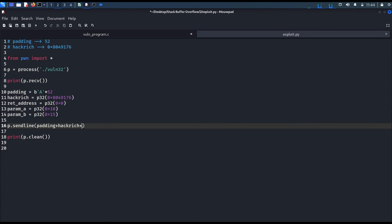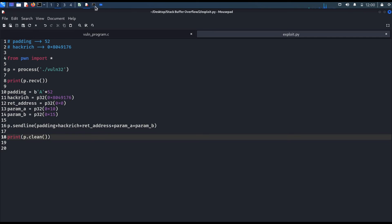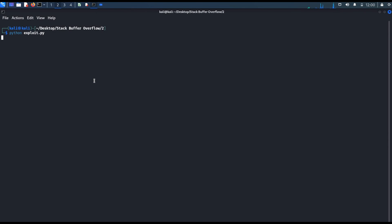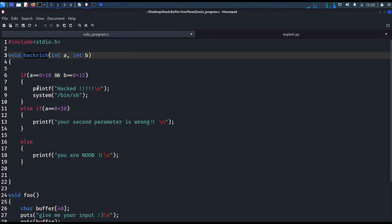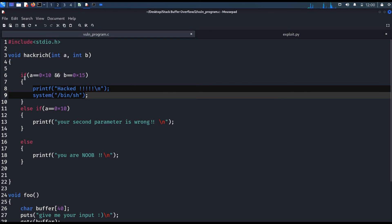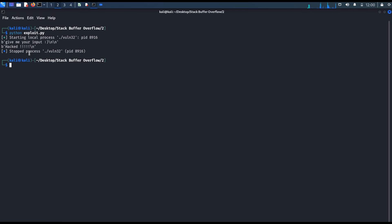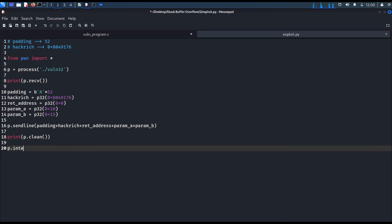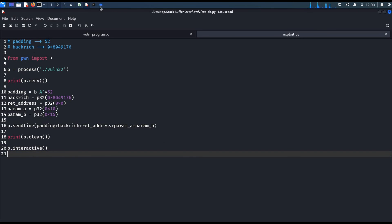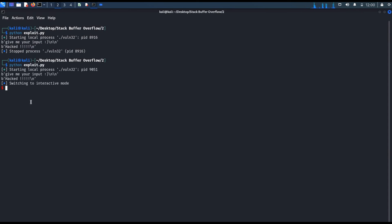Let's send the payload including the return address and both parameters — python exploit.py. We got the string 'hack', which means we successfully called the Hackrich function and executed the code inside it. We didn't get the shell yet because the process is still running, so we need to use the interactive function — p.interactive(). Let's run the code again, and now we got the shell.